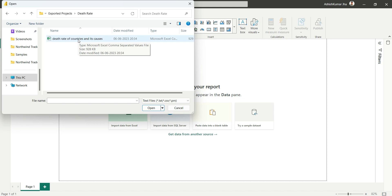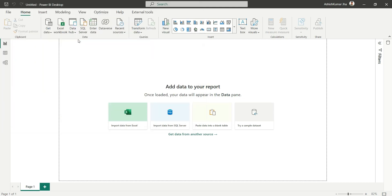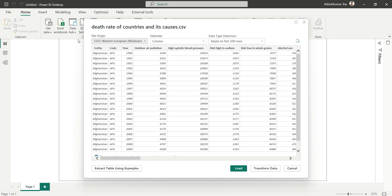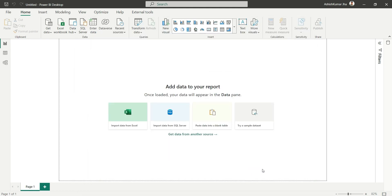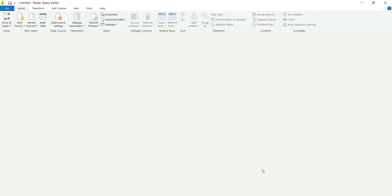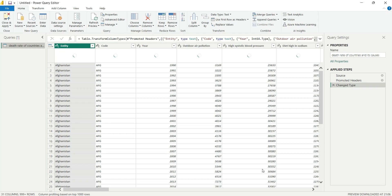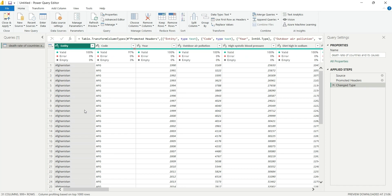Here is our file — let's click on it and it's loading. We have only one file, so we will have only one table in the data model. Let's go to Transform Data. The table has been loaded — now let's do some transformation. First, I will change the name of this table and call it 'death rate'.